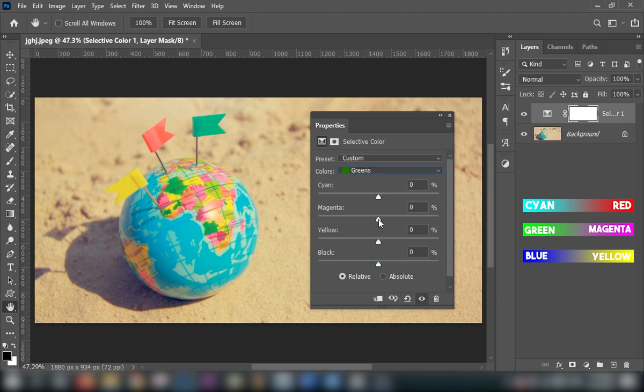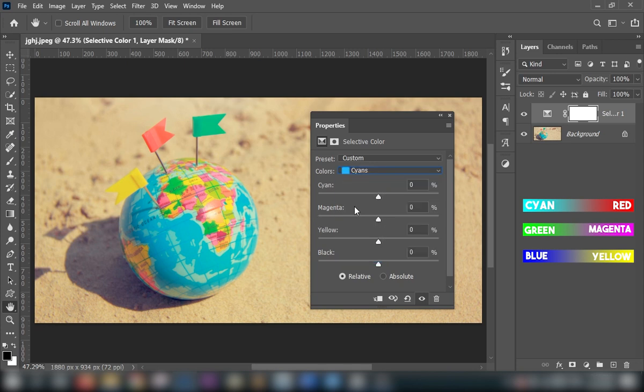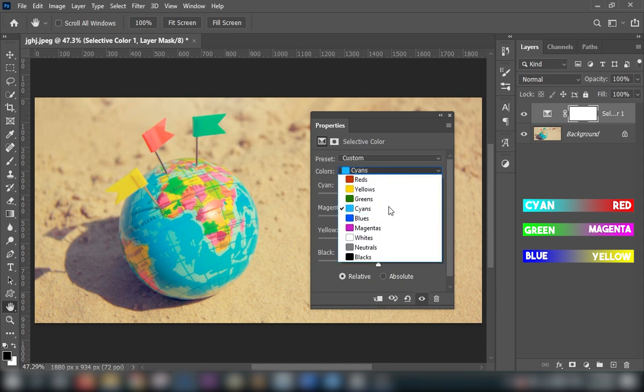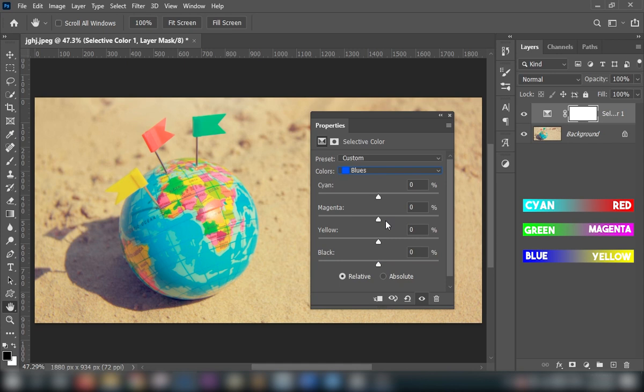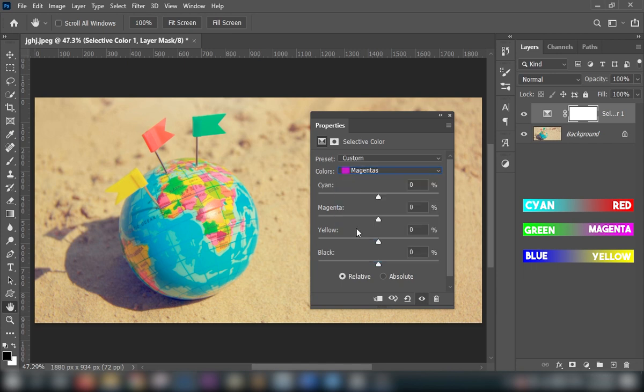Decrease the magenta to enhance the green. Simply increase the cyan. Decrease the yellow to enhance the blue. And simply increase the magenta.